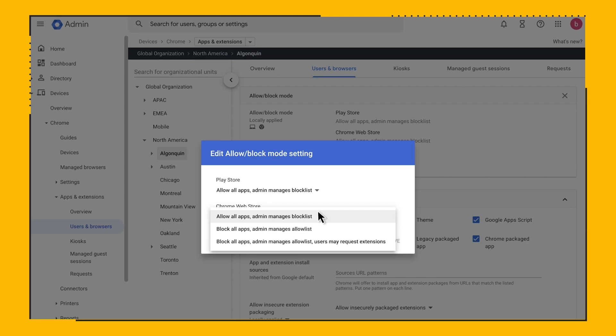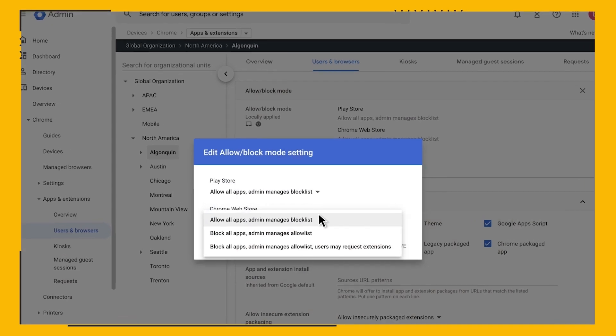Chrome Browser Cloud Management gives you two advanced management options: the extension workflow and managing by permission.